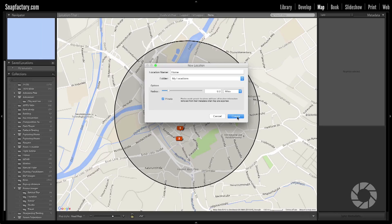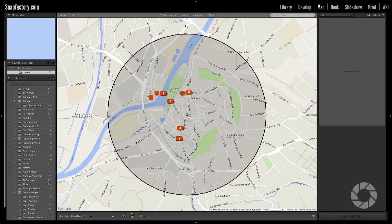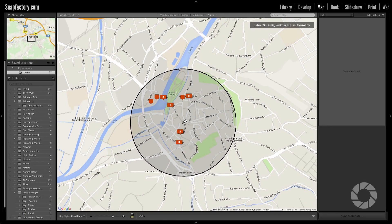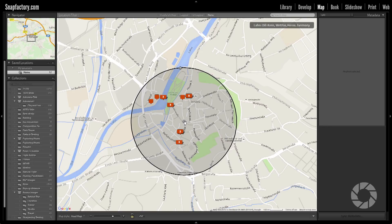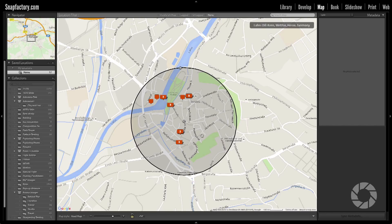Once you have that done, click Create. Now you've got this location — you can grab the edge of the circle to make it smaller or larger, click the center of the circle to move it around, and if you right-click on the center you can change the location options, such as making it not private or renaming it. It's just that simple.